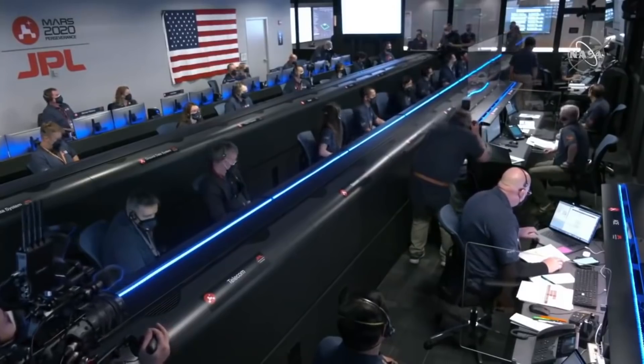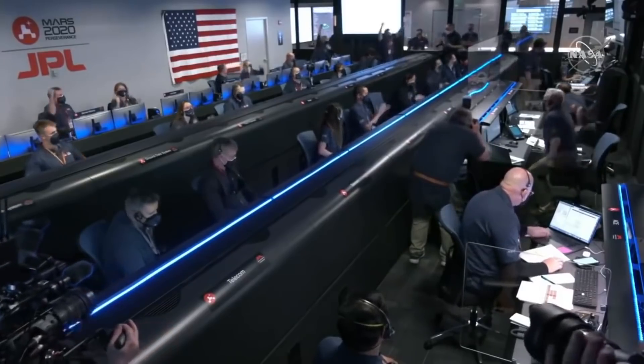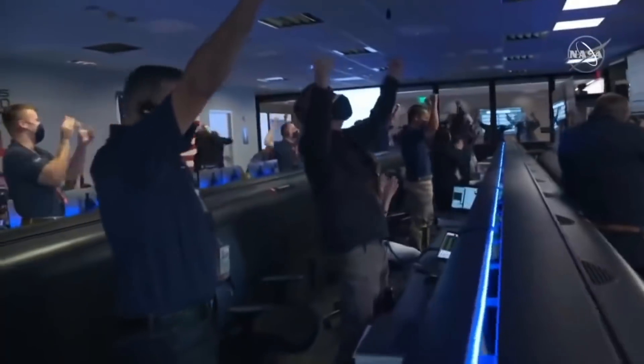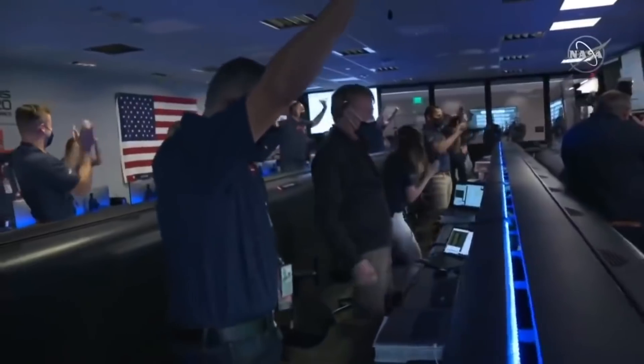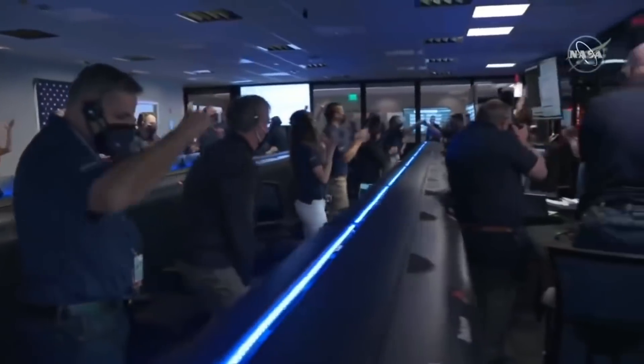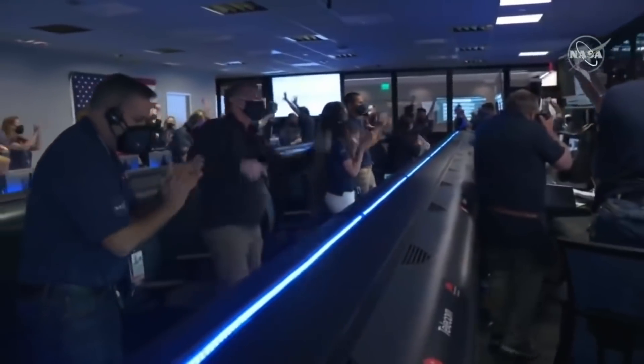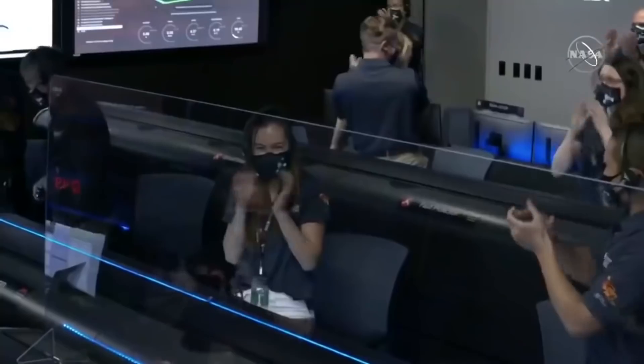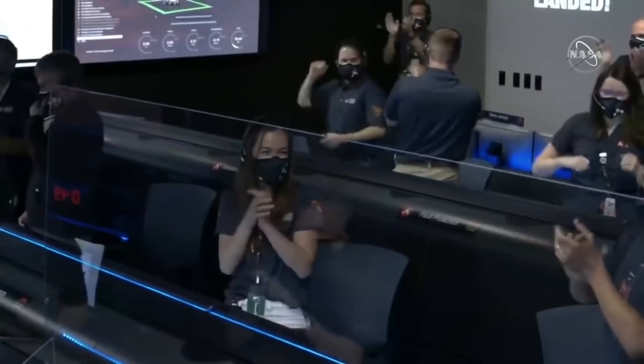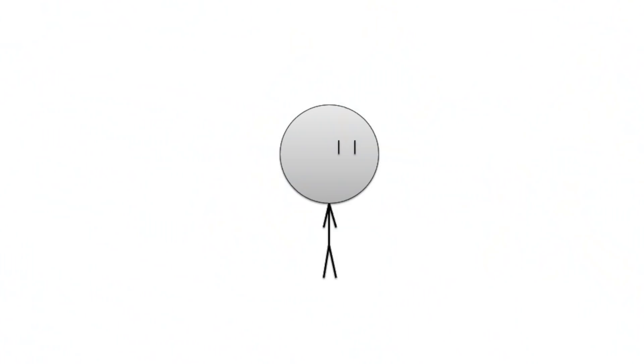Touchdown confirmed. Perseverance, safely, on the surface of Mars, ready to begin seeking the signs of past life. I could watch that clip over and over again and not get tired of it. There's nothing like the feeling that all your hard work has paid off.